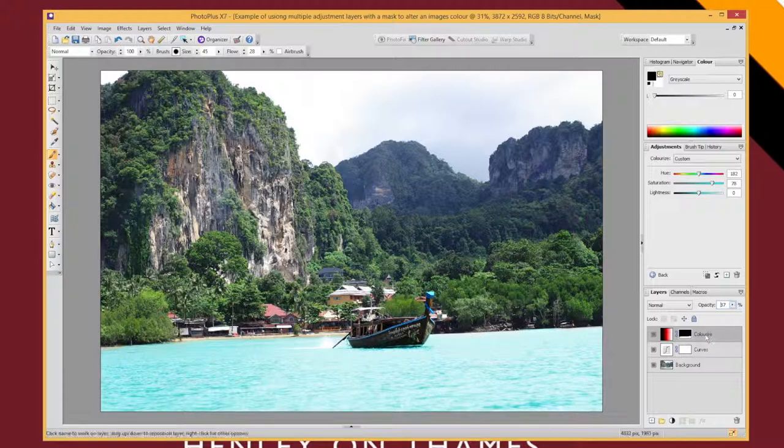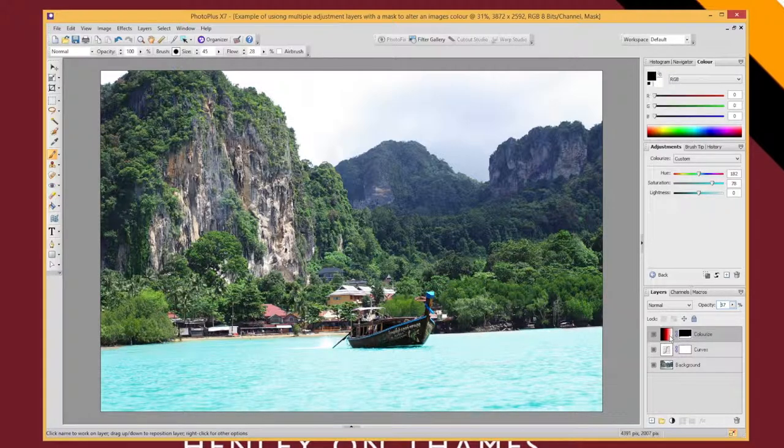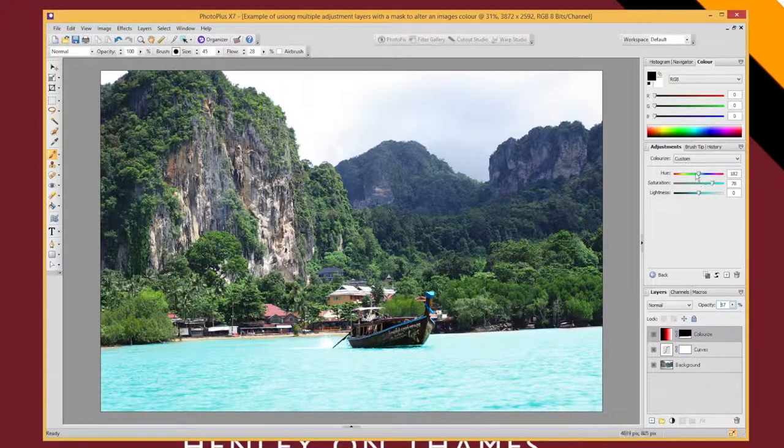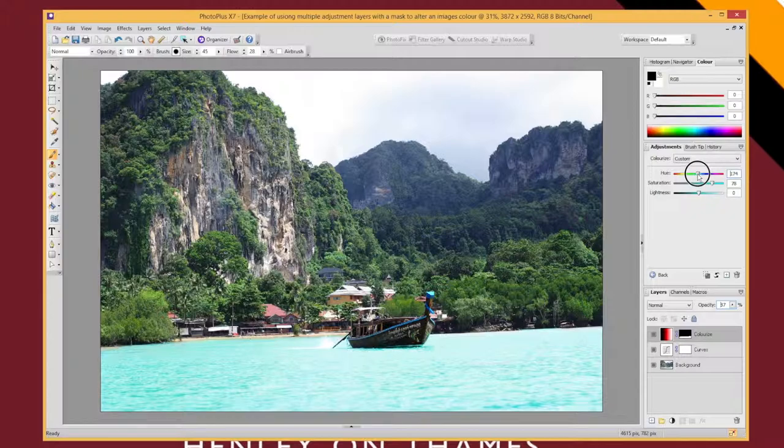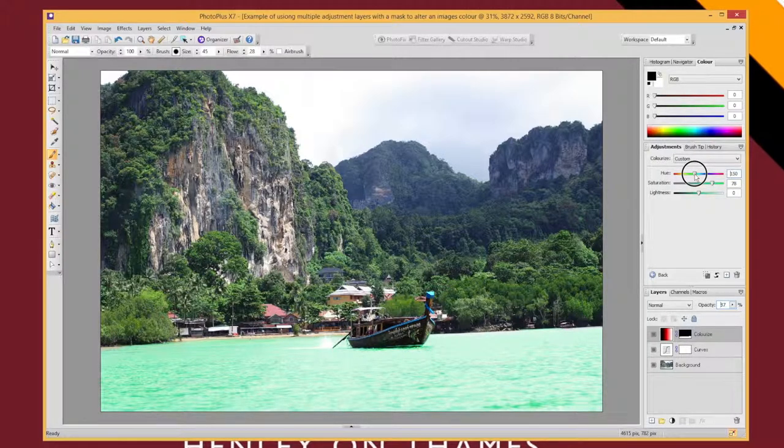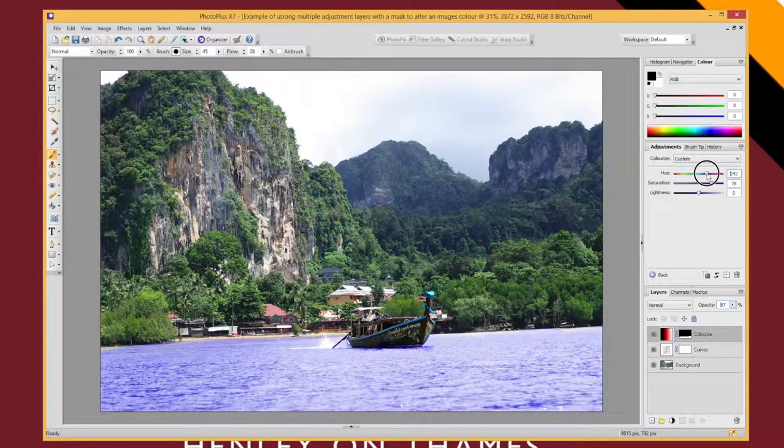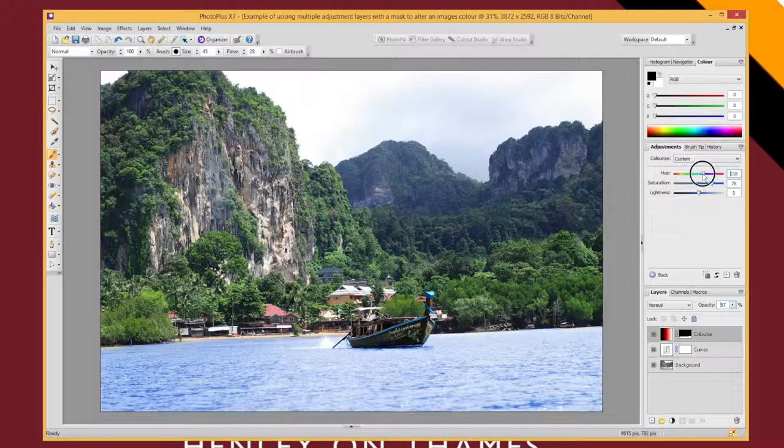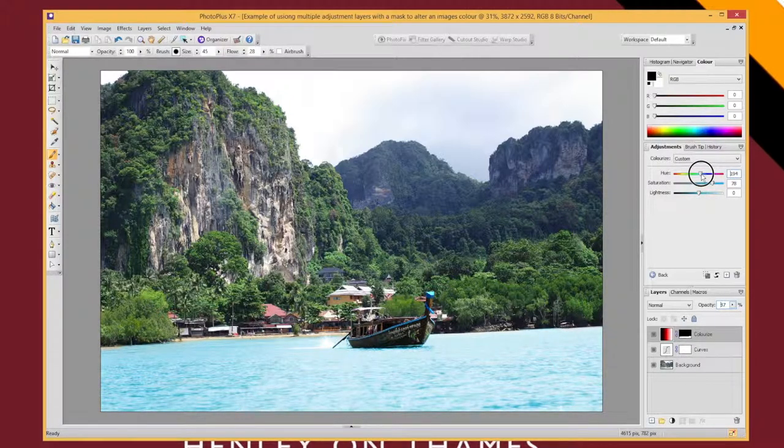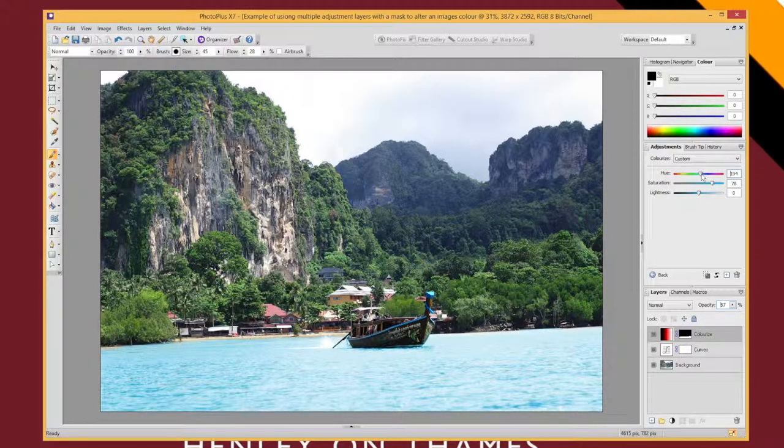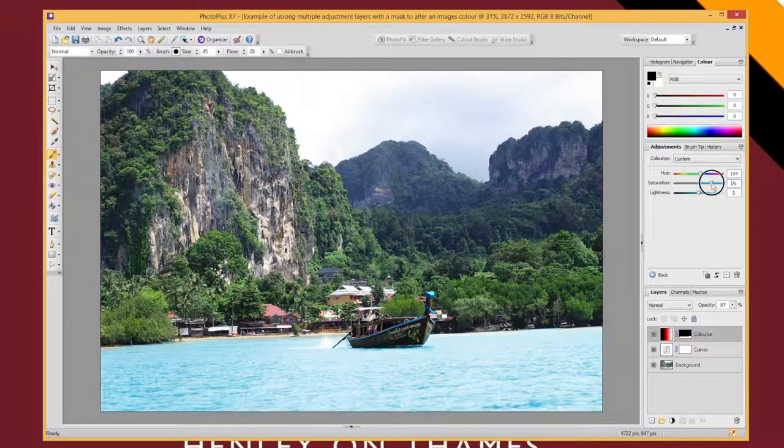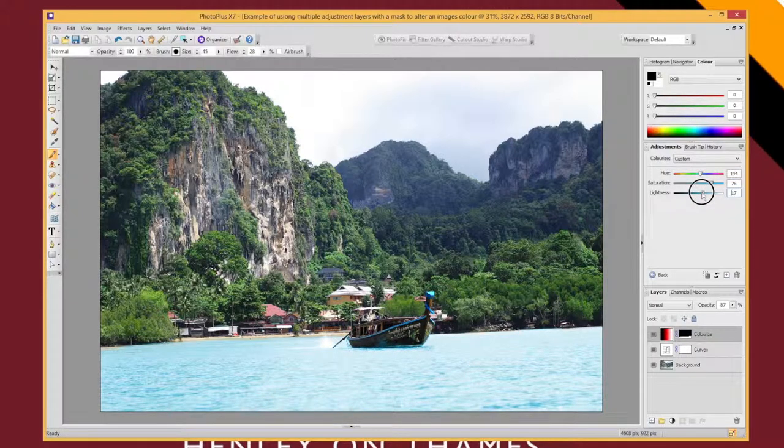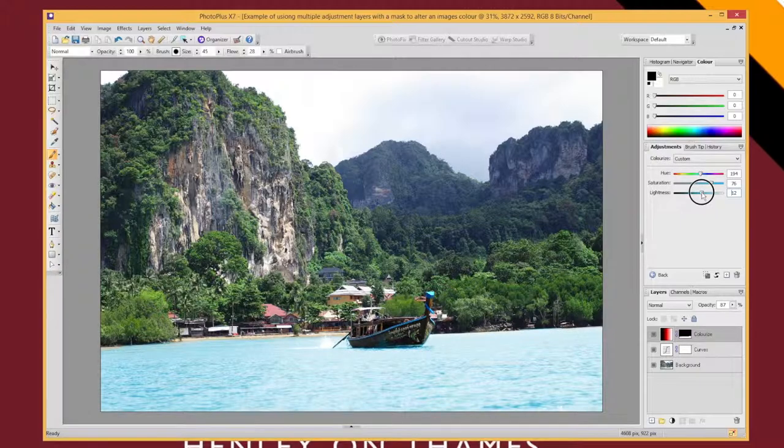Alternatively, because this adjustment layer still exists, you can click on it and you might want to start tweaking your hue color a bit more now that you can see the rest of the image, and you can work out a more appropriate or realistic color, saturation value, or indeed lightness for your image.